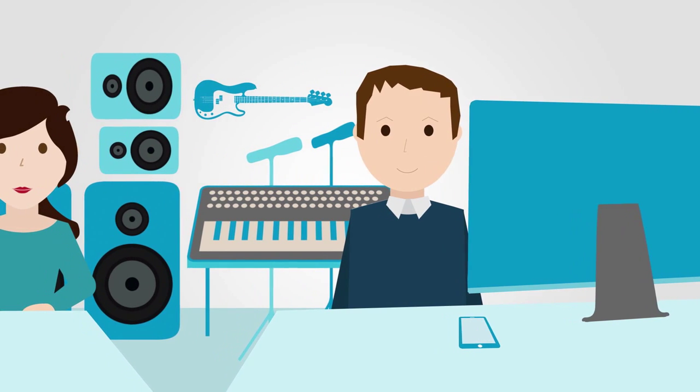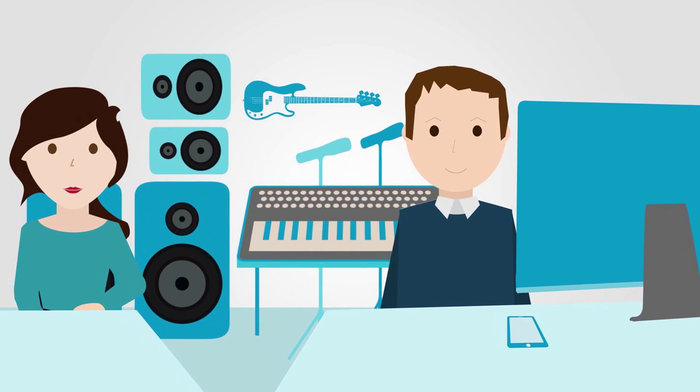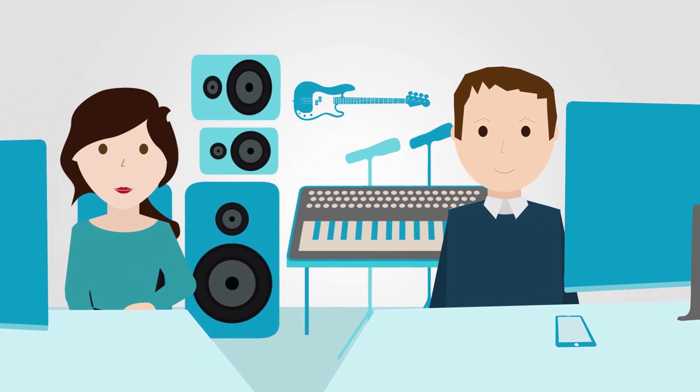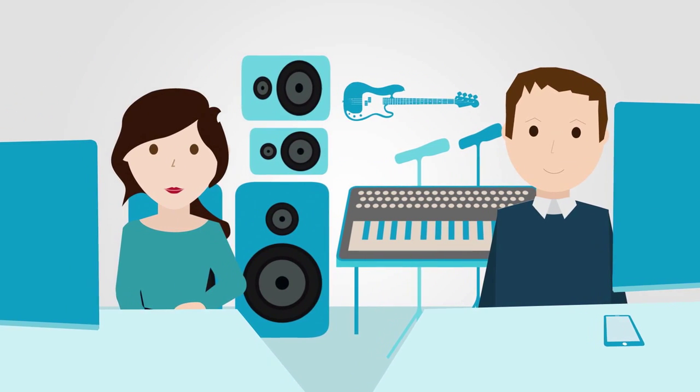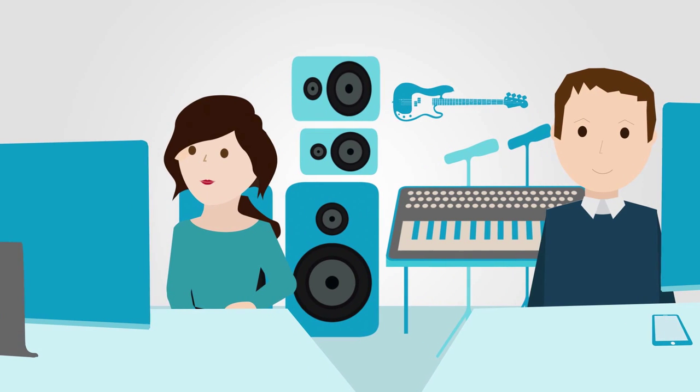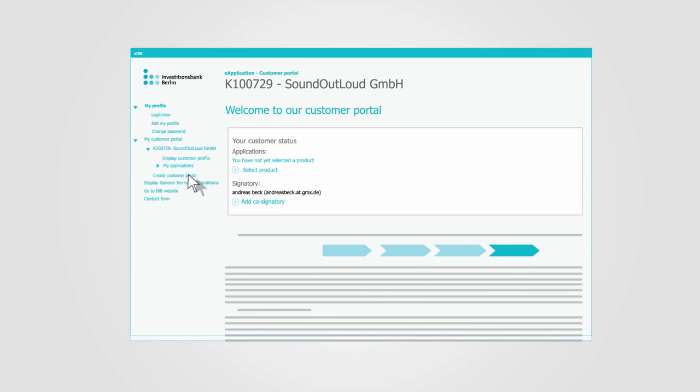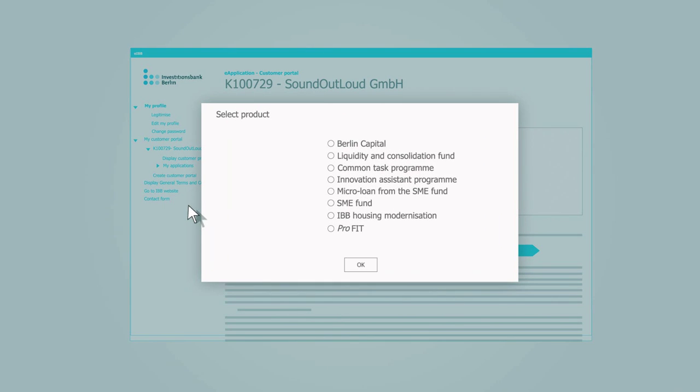This is where Mr. Beck decides whether he wants to submit his application alone or jointly with others. Mr. Beck can now choose from a wide range of financing offers and opts for a microloan.